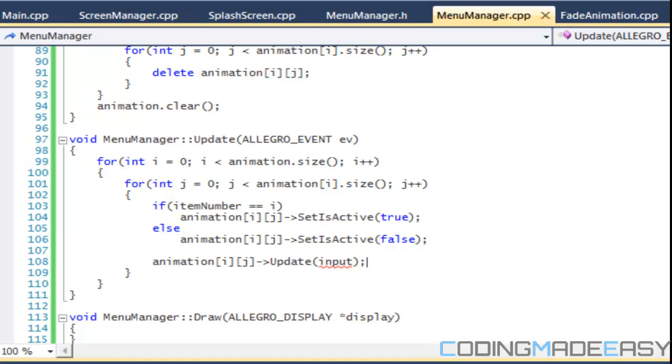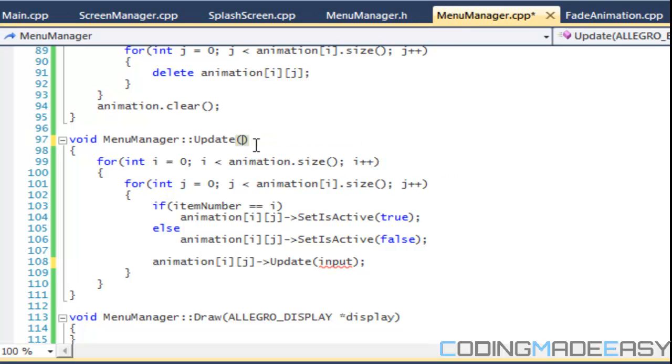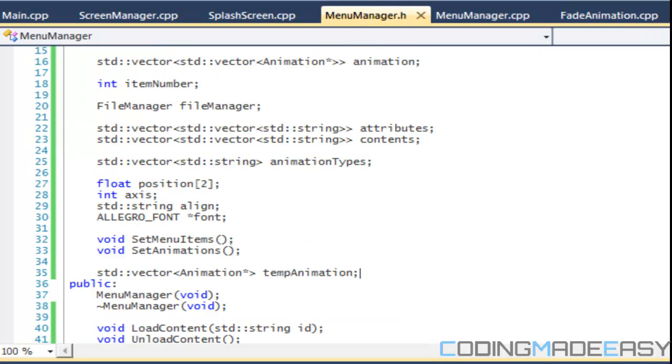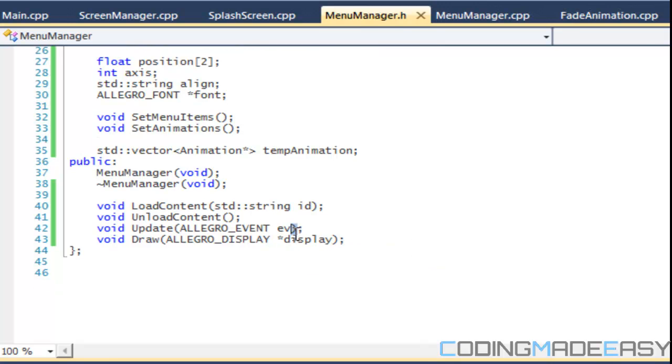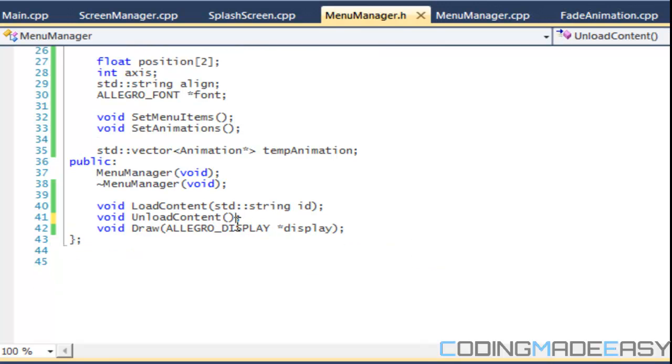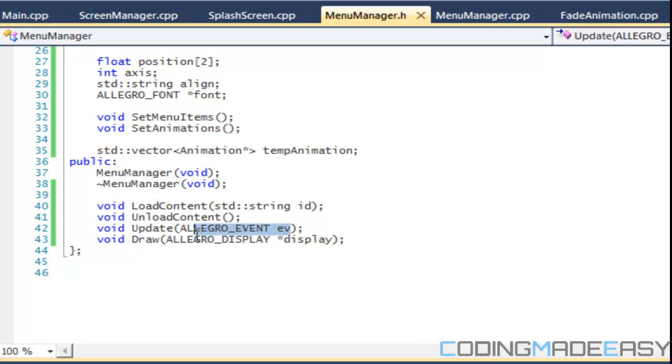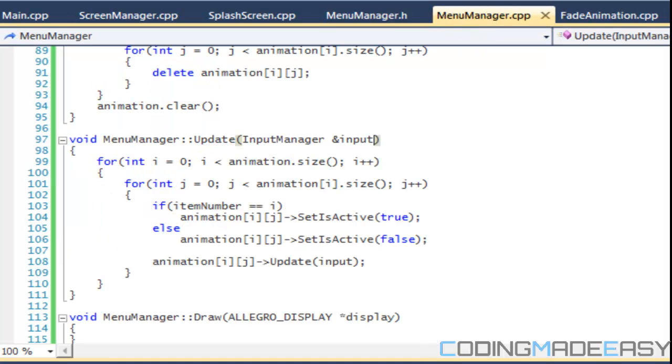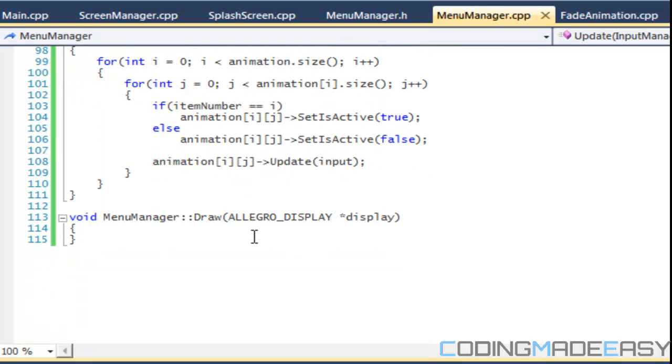And we don't, how do we, okay, we don't have a input manager. So instead of taking a Allegro event, we're going to take an input manager. So we'll say input manager and input. So let's go to our updates and change the input manager. Okay. So we got everything we need to be set over there.